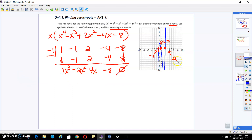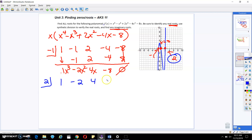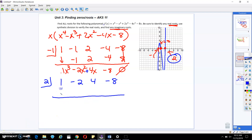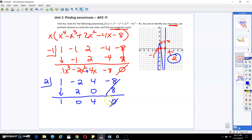We're going to repeat this process for x equals 2, but now using these new coefficients: 1, negative 2, 4, and negative 8. Do the synthetic division process: bring down the first term, then 2 times 1 gives 2 — add, multiply, add, multiply, add. Do you see how that remainder becomes 0 again? Because it's a real x-intercept.